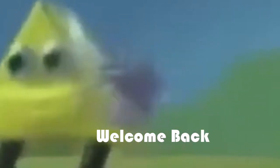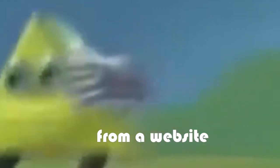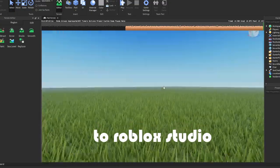Hello everybody, Lucas here. Welcome back to another video and today I'm going to be showing you exactly step-by-step how to import meshes from a website into Roblox Studio.